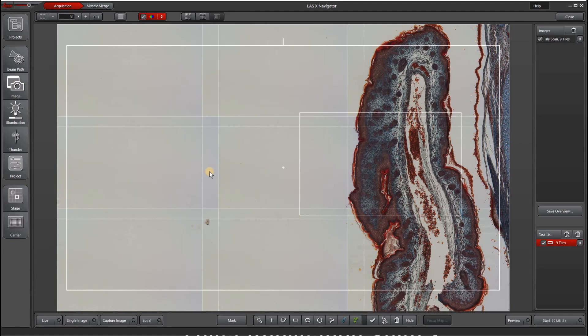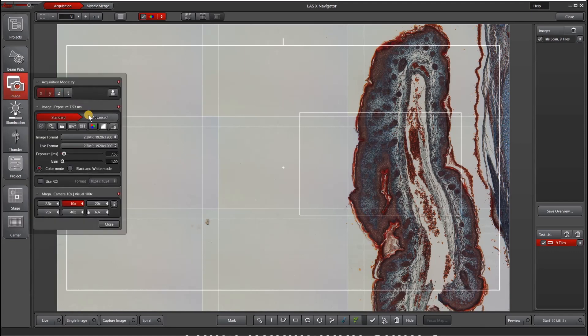I'm going to demonstrate everything here on LASX Navigator. However, you can do this all in our traditional interface as well. Before we get started, the very first thing you want to do is make sure that your image looks good in terms of your exposure time and white balance.